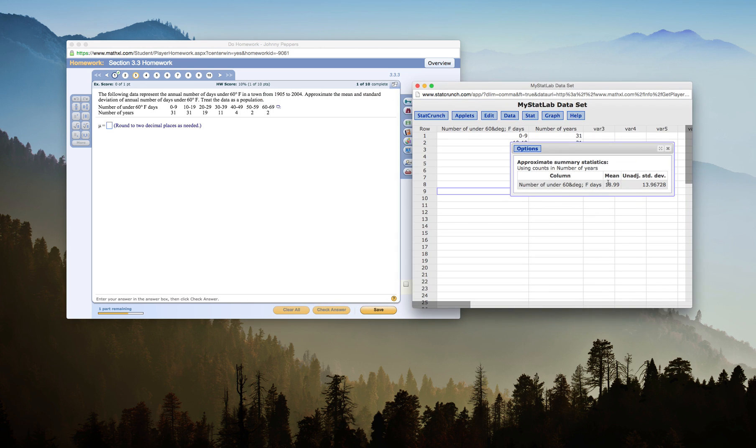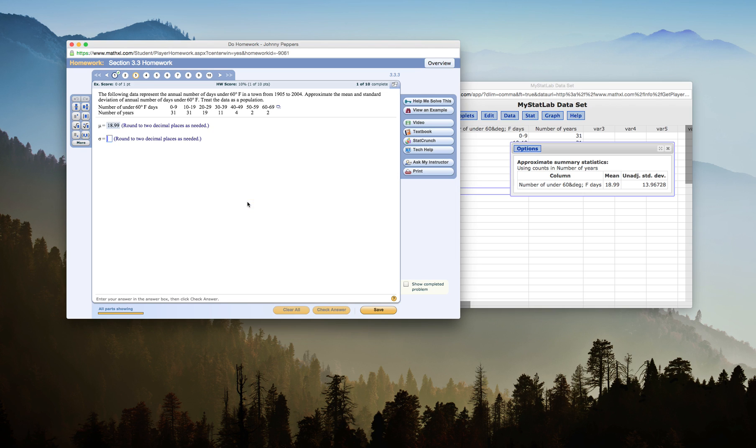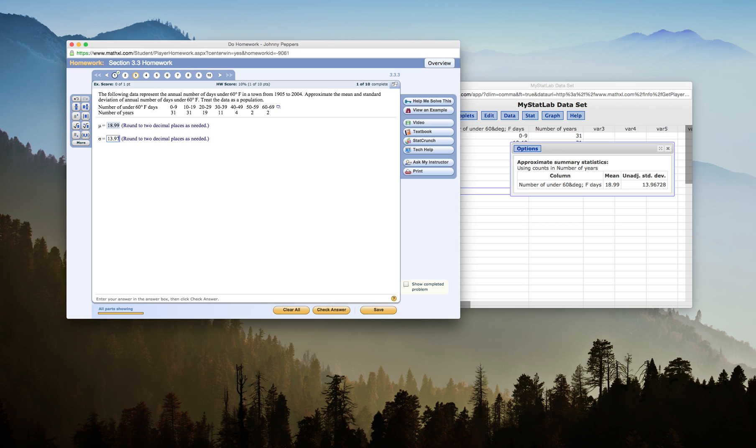This gives me a mean of 18.99 and an unadjusted standard deviation of 13.967. I go back to my MyStatLab and they want me to round to two decimal places, so I have 18.99 fantastic, and then they want the population standard deviation, 13.97 excellent.